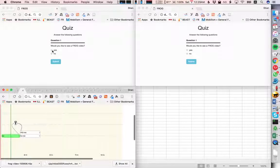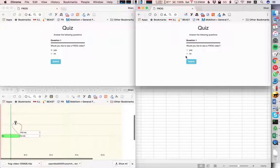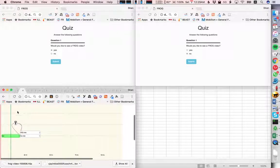So the first student would like to see a frog video, the second would not.